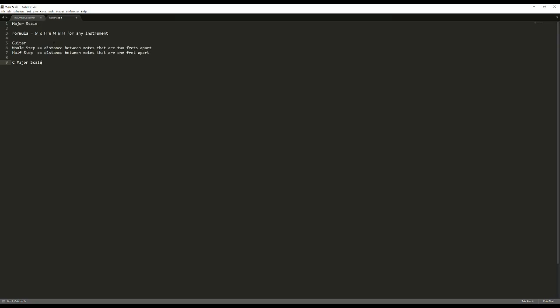On the guitar — and this formula applies to any instrument — a whole step is the distance between two notes that are exactly two frets apart. So from F to G, that's exactly a whole step. If you're playing F on the low E string on the first fret and you want to go a whole step to G, you just skip a fret and go up to the third fret. Likewise, if you're going a half step and you're on F on the low E string on the first fret, that's just one fret apart — the next neighboring fret.